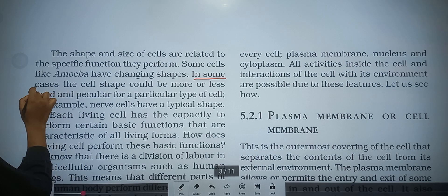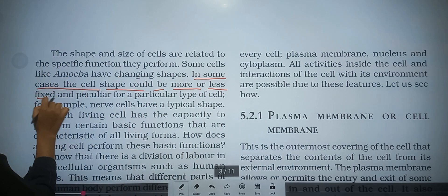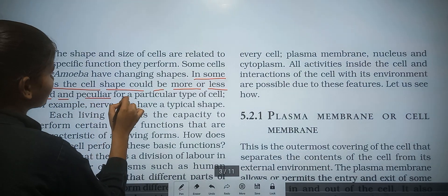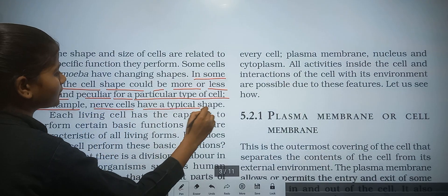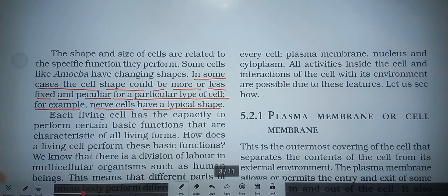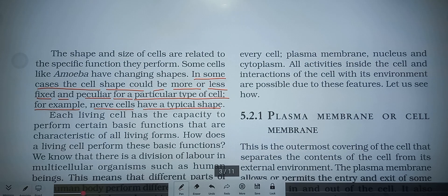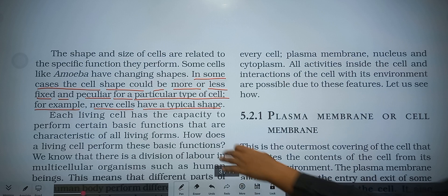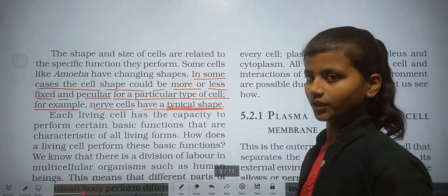In some cases, the cell shape could be more or less fixed and peculiar for a particular type of cell. For example, nerve cells have a typical cell shape.